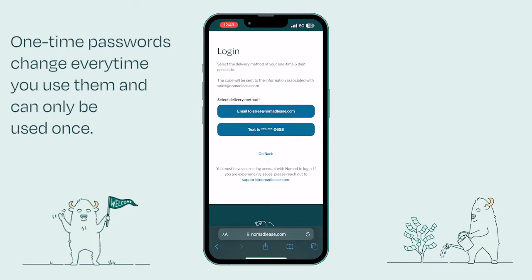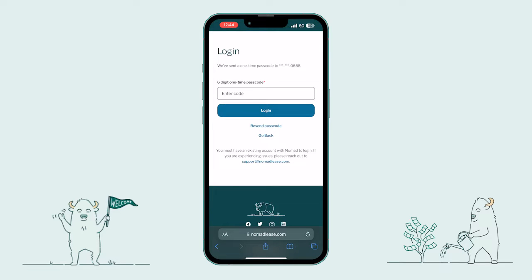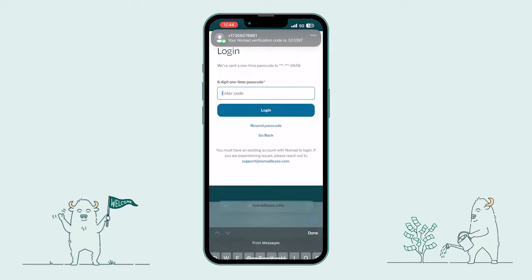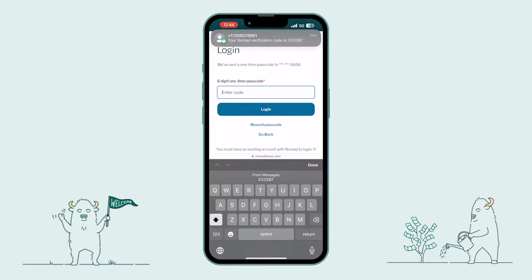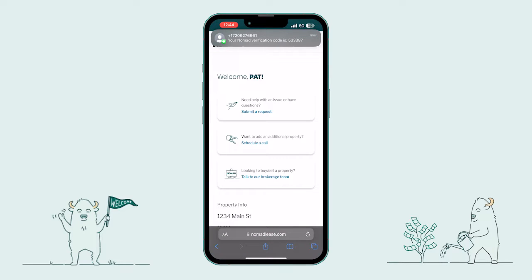I'm going to have Nomad send my one-time password to my phone. Wait for the code to appear, enter it, then click Login. Just like that, you're in.